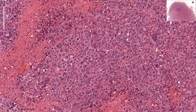Centroblasts are large non-cleaved cells with multiple nucleoli that are localized close to the nuclear membrane. For example, here we can see one, two, three small nucleoli. Another nice centroblast is this one here. Basically most of these cells are centroblasts.